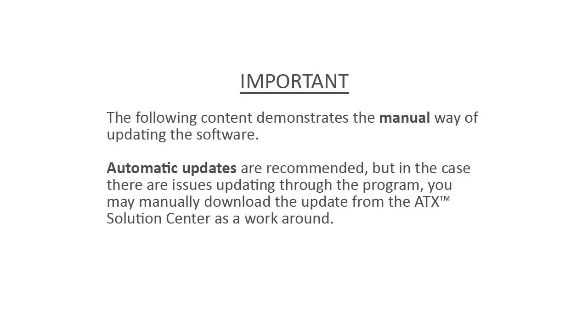Automatic updates are recommended, but in the case there are issues updating through the program, you may manually download the update from the ATX Solution Center as a workaround.